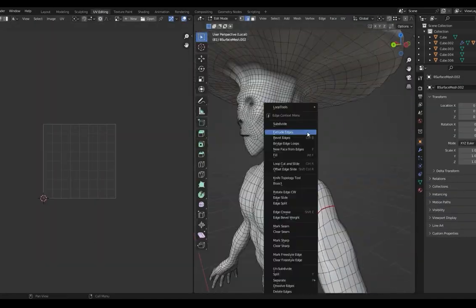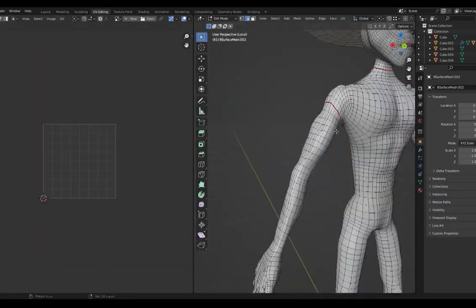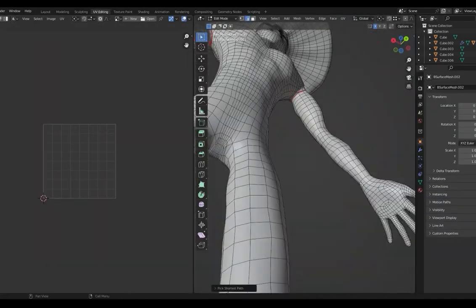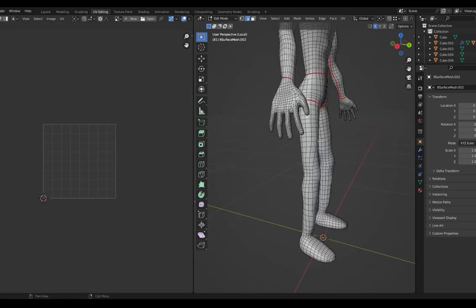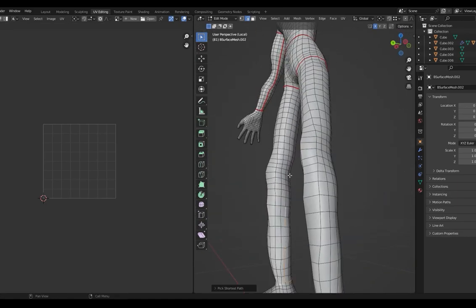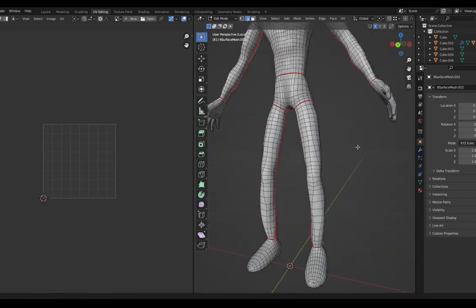Now that the mesh is ready, I marked the seams to unwrap the character, giving more space for the face to get more details.